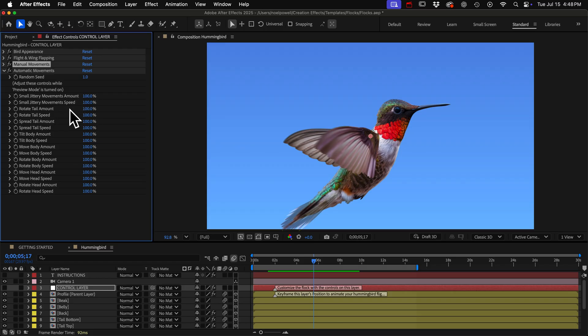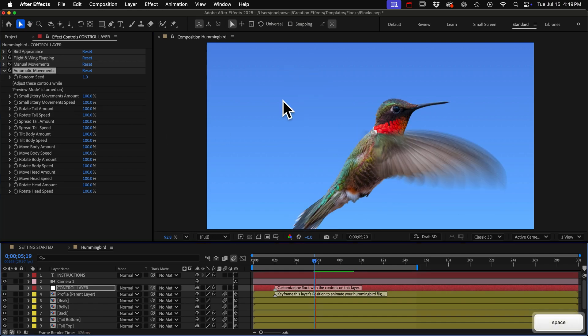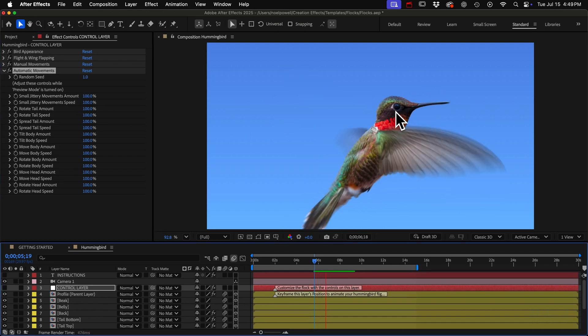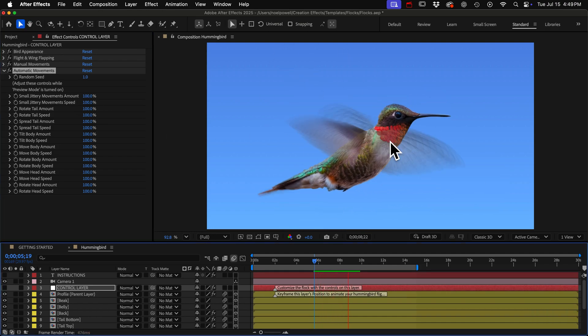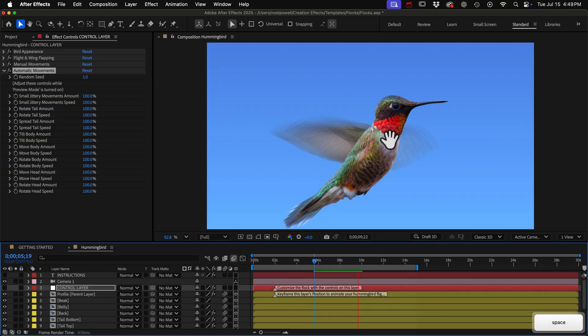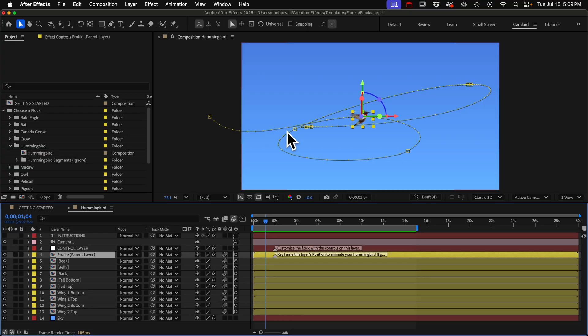So you can increase the movements or just turn all the amounts to zero if you want to turn them off completely. These first two named small jittery movements, they add really quick and really small jittery movements to every part of the bird and the speed of those movements is linked to the wing beats per second.